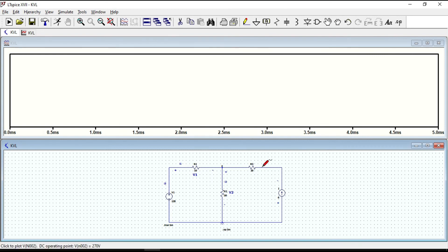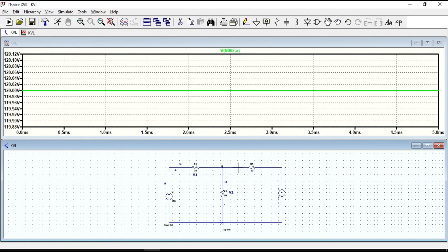Similarly, you can do that for R3, which is 120 volts.